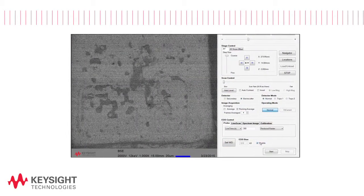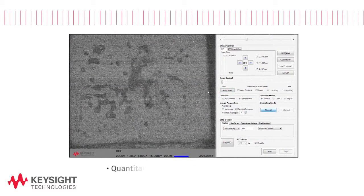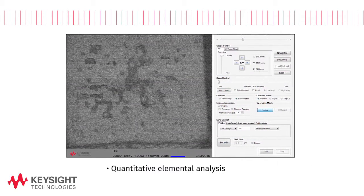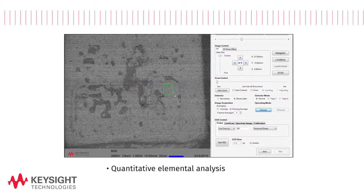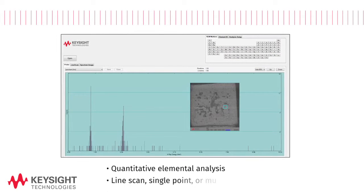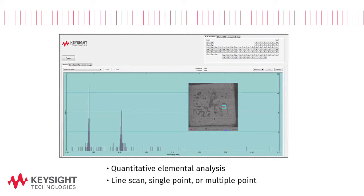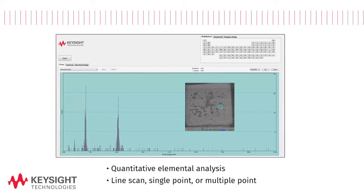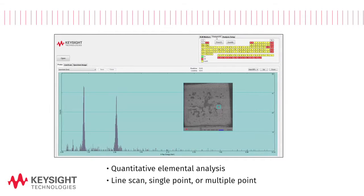The 8500B enables quantitative elemental analysis to be performed on a selected area, line scan, single point or multiple points via energy dispersive spectroscopy.